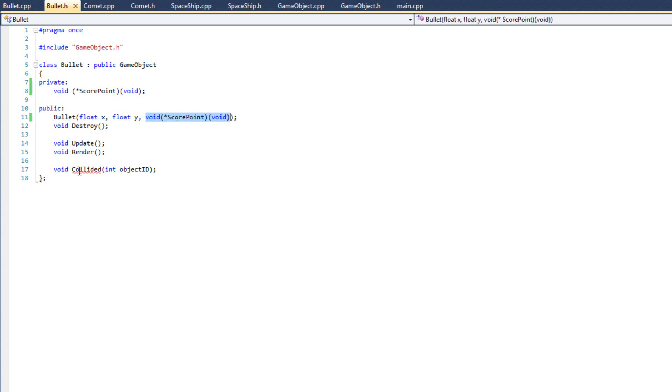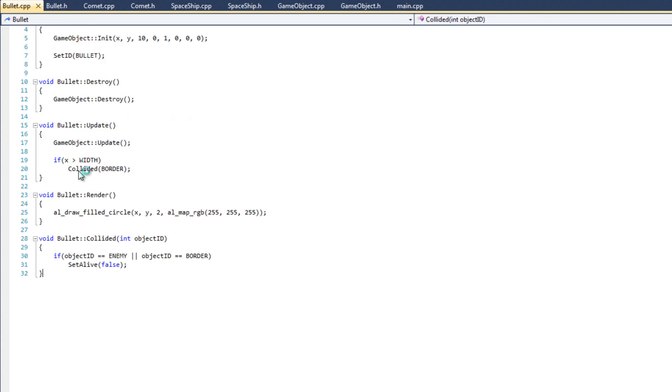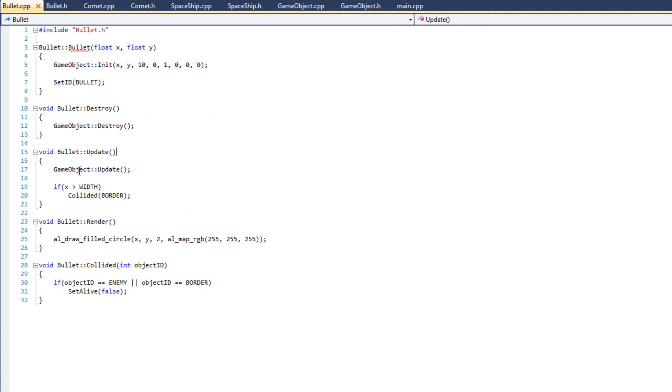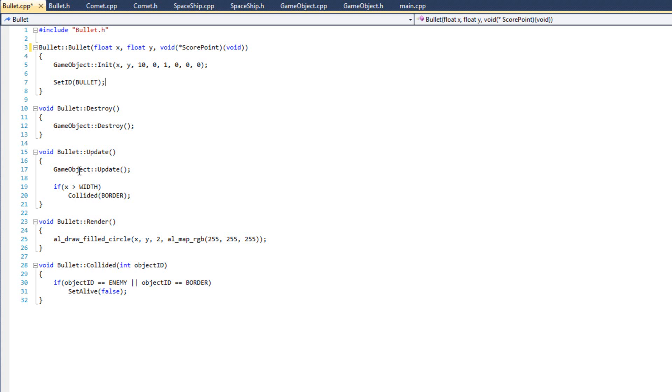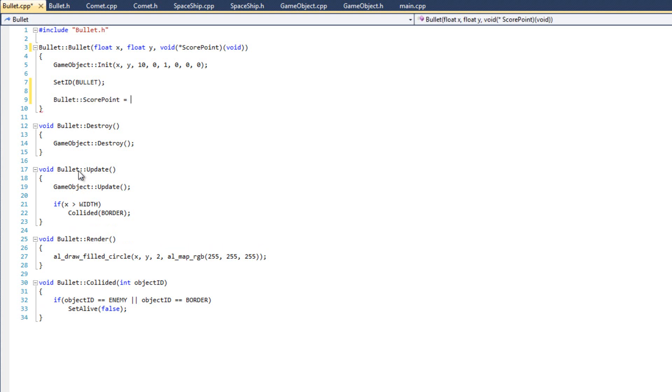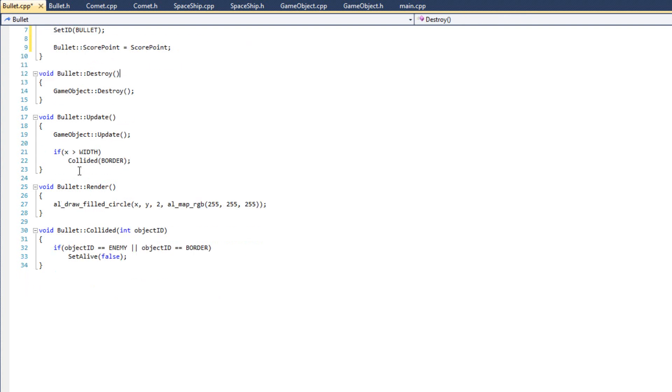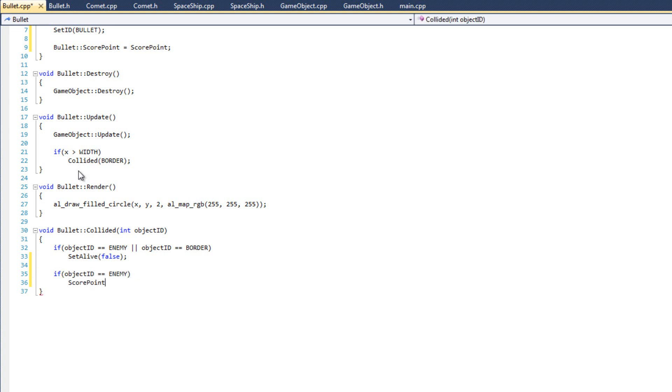Come over to my cpp file to my constructor and paste it in there. And very much like we saw with comet, we're simply going to say bullets score point, it's going to equal score point. Just like that. Now we've got that working. And now in my collided section, I'm going to say here if object ID equals enemy. So if we collided with the enemy, then we're going to score point.